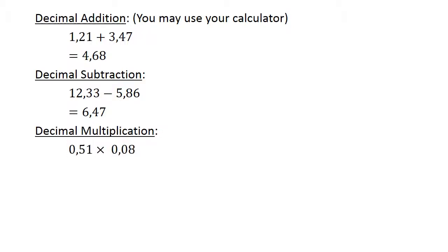Decimal multiplication. Zero point five one times zero point zero eight equals zero point zero four zero eight.